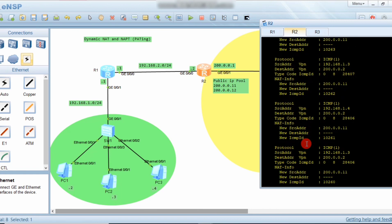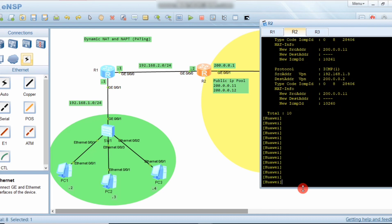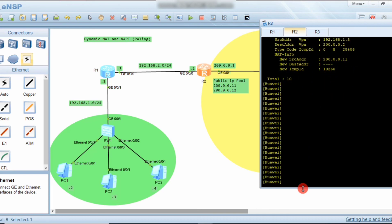That's how we configure PAT and Dynamic NAT. If you have any questions, ask in the comments. Please subscribe and share, and check out how to configure Static NAT and ACL in my previous videos. Thank you very much.